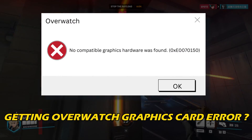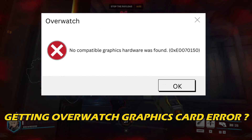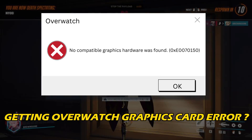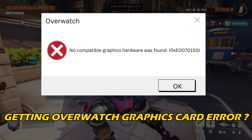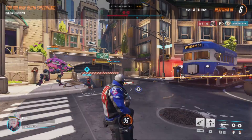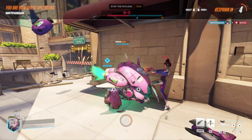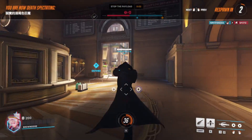If you are getting an Overwatch Graphics Card Error, then you are at the right place. We have got some easy ways that you can use to fix this issue. Welcome back to Silicophilic, your go-to source for tech tips and fixes.